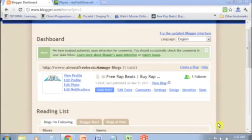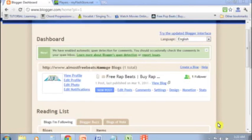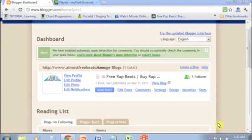What's up everybody, this is Z of AlmostFreeBeast.com again and right now I've got a blog that I set up opened and I'm going to walk you through really quickly how to put your MyFlash store player onto one of your blogs that you've set up. It's very simple, very easy, it's not going to take us long to do this.